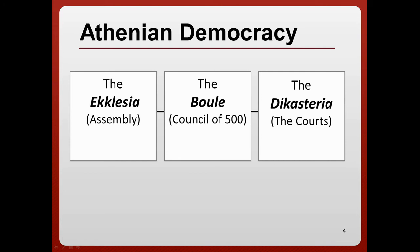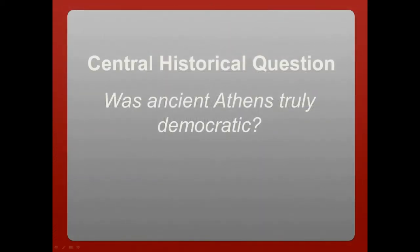Finally, we have the Dicasteria, or the courts. They were made up of 500 men over 30 years old, also chosen by lottery, and they decided legal cases by majority rule. There were no police or lawyers — other Athenian citizens served in those roles instead. So we see heavy citizen involvement in the courts.